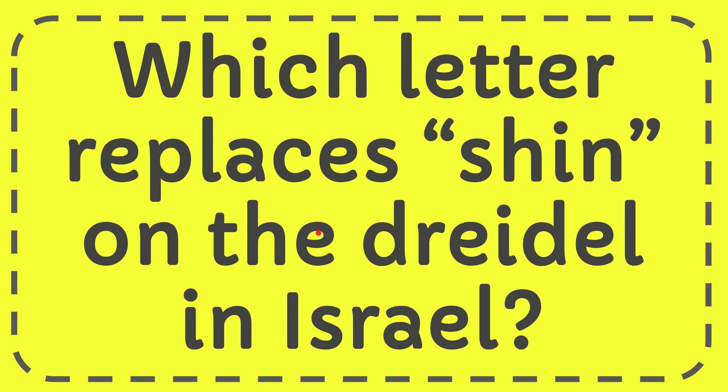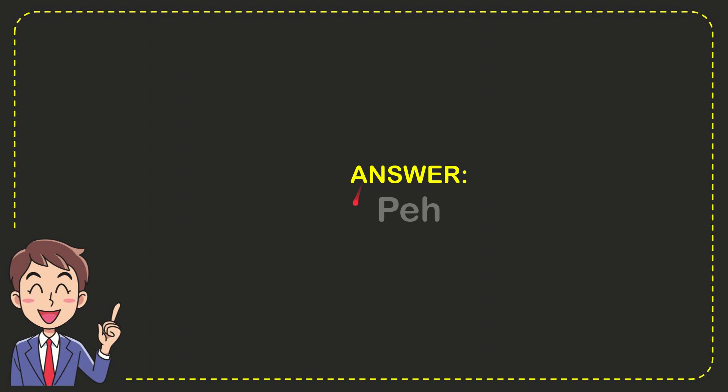In this video, I'm going to give you the answer for this question. The question is which letter replaces Shin on the dreidel in Israel? The answer is Peh.